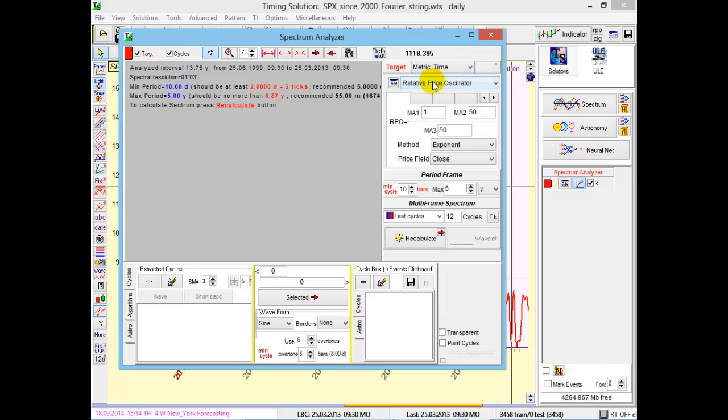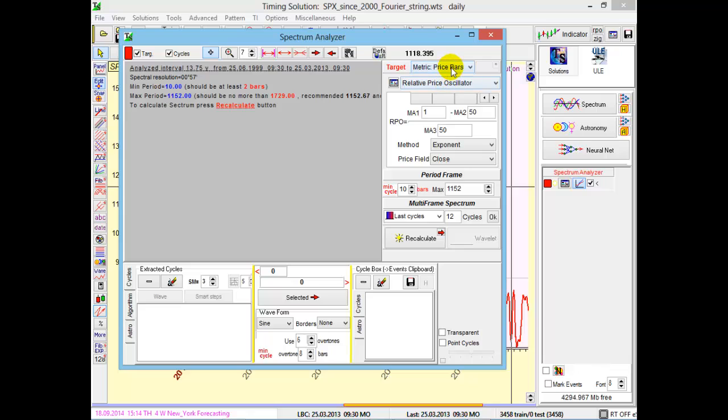For intraday data, there are no choices. We have to use bar metric only. And by the way, when you download intraday price history, the program sets this metric automatically.